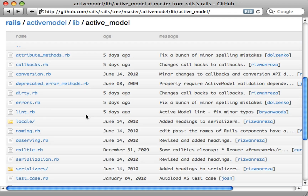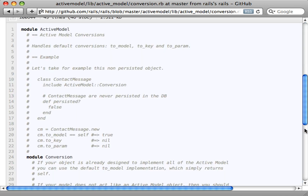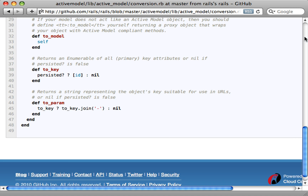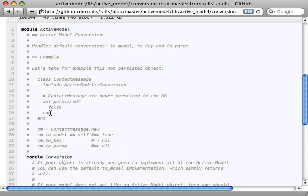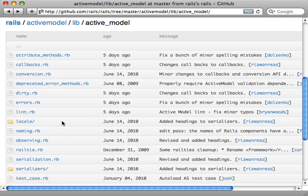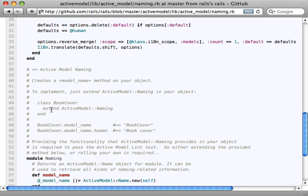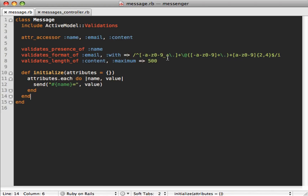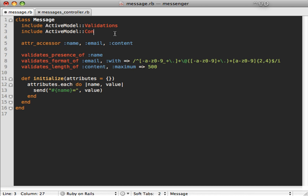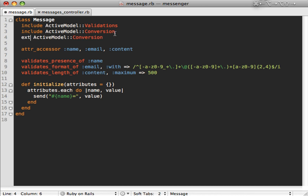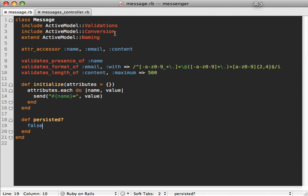In this case we can easily get our lint test passing by including a couple of modules. The first is Conversion — this provides the `to_key` method and several others for converting to various forms. All you have to do is define a `persisted?` method returning false, since it's not a persisted model, and that allows `to_key` and `to_param` to behave properly. The only other module needed is Naming — but you extend this one since it has class methods, so `extend ActiveModel::Naming`.